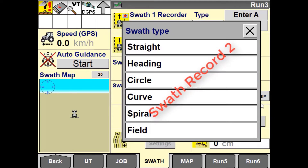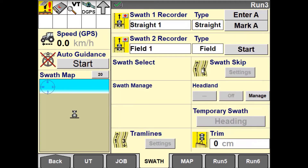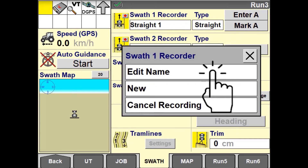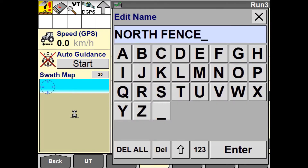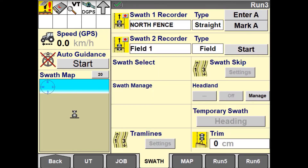For best data management practices, it is advised to customize the name of each swath you are recording. This will enable you to identify them in future far easier. You can also edit the names after the swath has been recorded at any time.